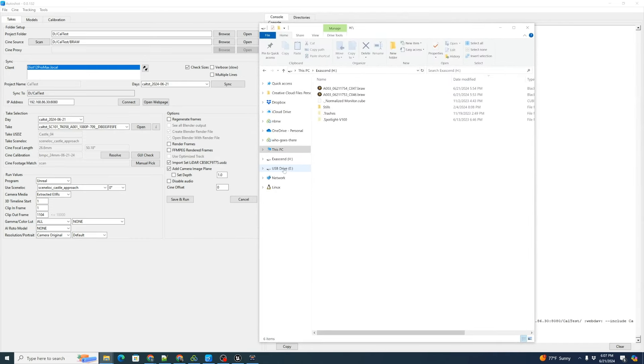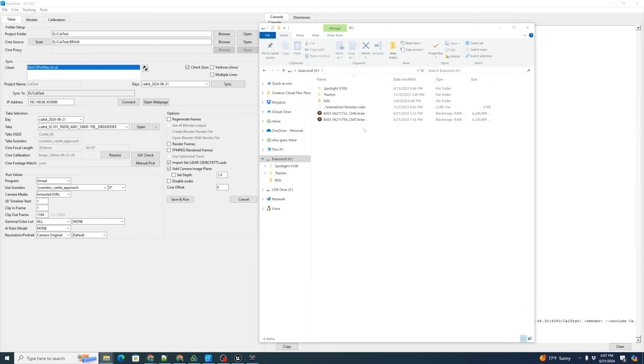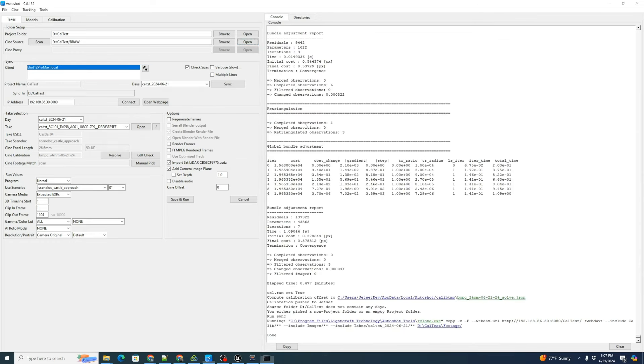Now we need to go get our BRAW file. They are connected on a USB drive. So that's what we shot to directly.